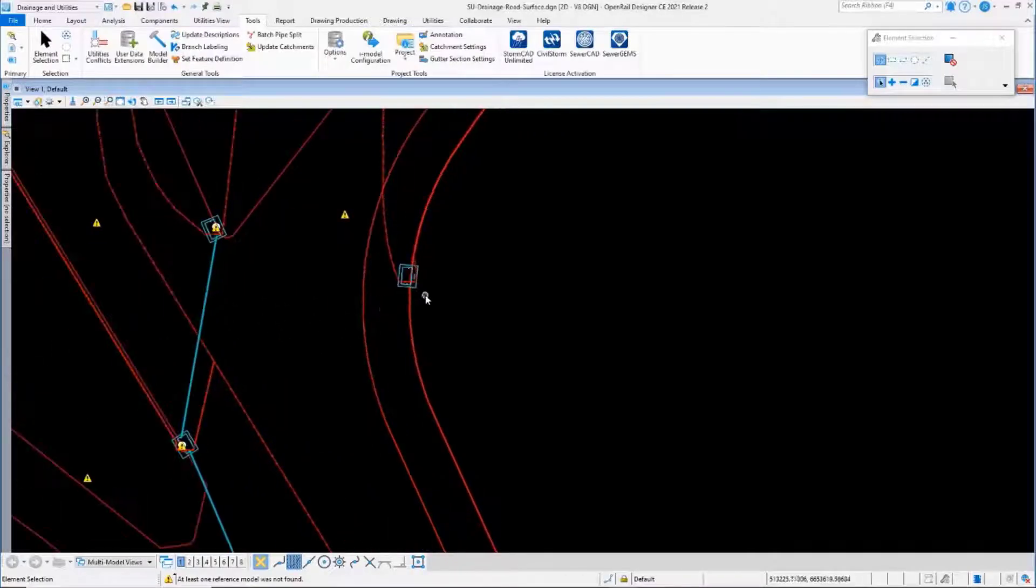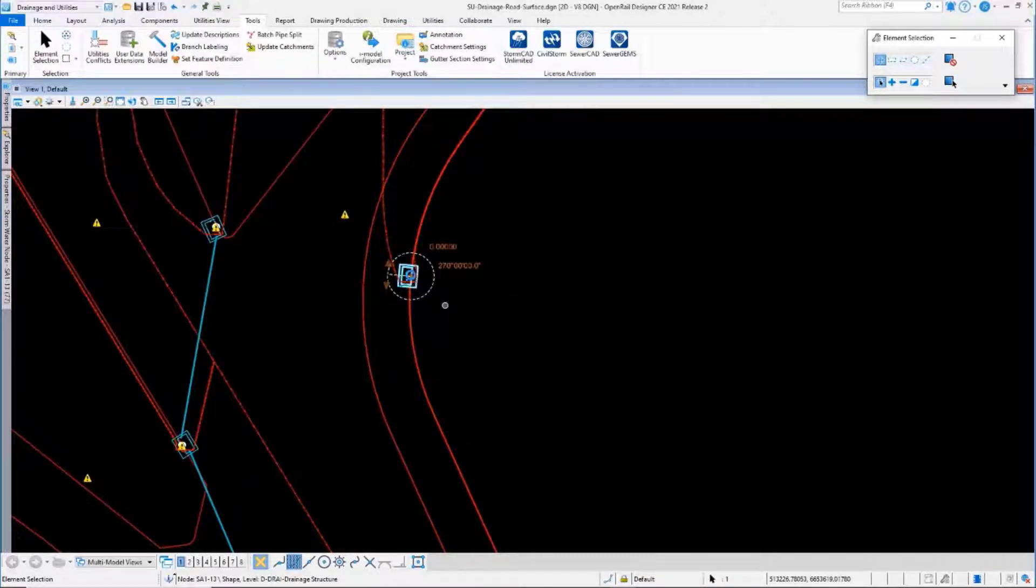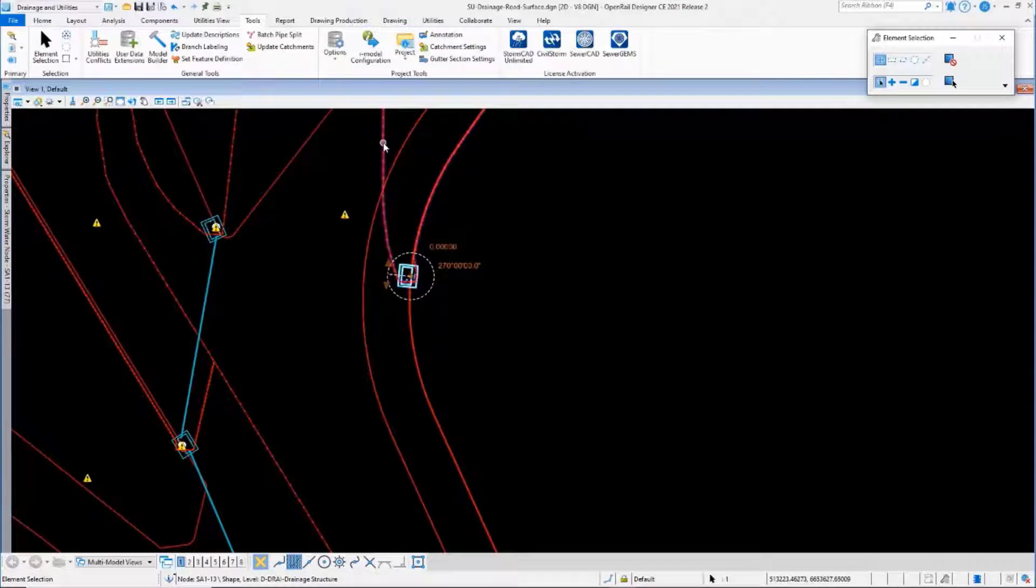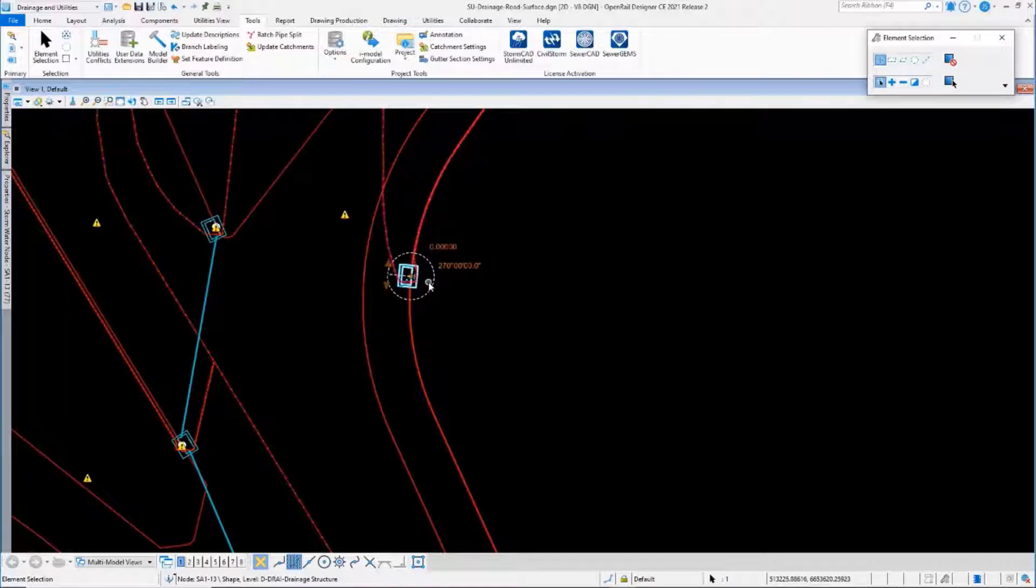In the data, this catch basin has been selected. It's got a catchment that was created using catchment delineation when the catch basin was placed.